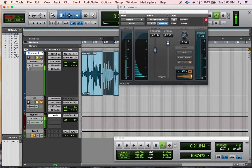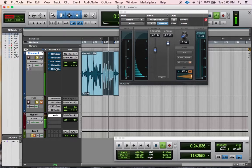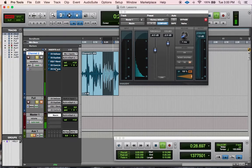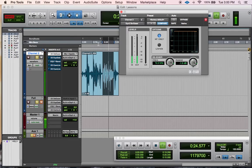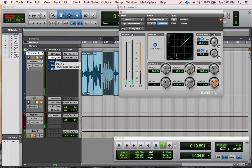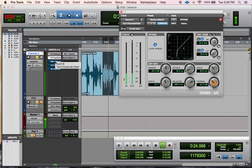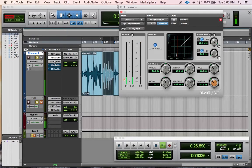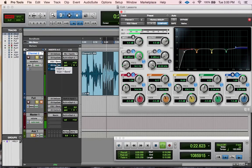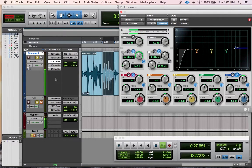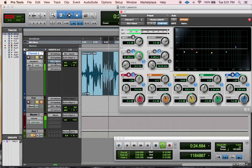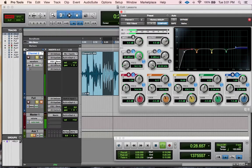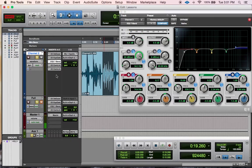All right, here we go. I use a de-esser, a gate, the 7-band EQ that comes with Pro Tools, a compressor, and the limiter, the Maxim limiter that comes with Pro Tools.